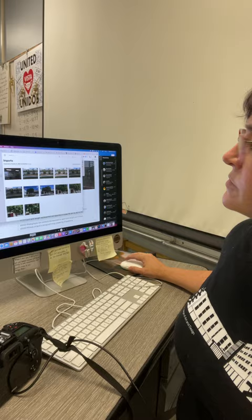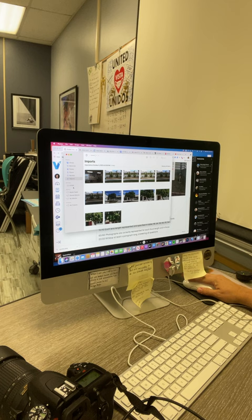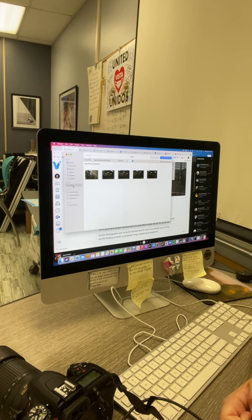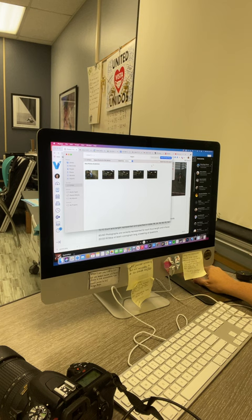Go a little closer. Essentially what's going to happen is it's going to see there's a D7500 and you're going to import all the new photographs.